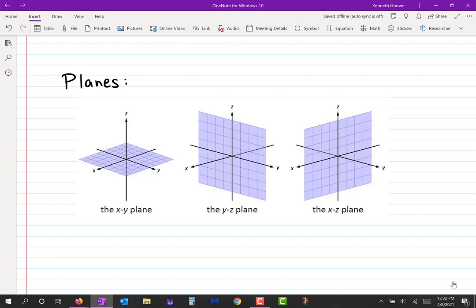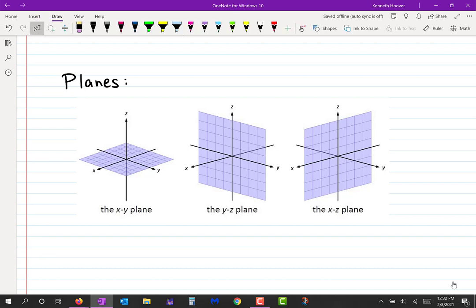What I want to add is the equations for those planes. Look at the XY plane — what does every point on that plane have in common? Every point on that plane has a Z coordinate of zero. So the equation of that plane is z = 0, because that's what all the points on the plane have in common.